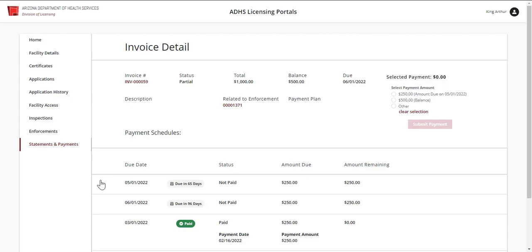To make a payment, locate the Selected Payments section in the top right. Choose the radio button related to the payment amount you would like to make.